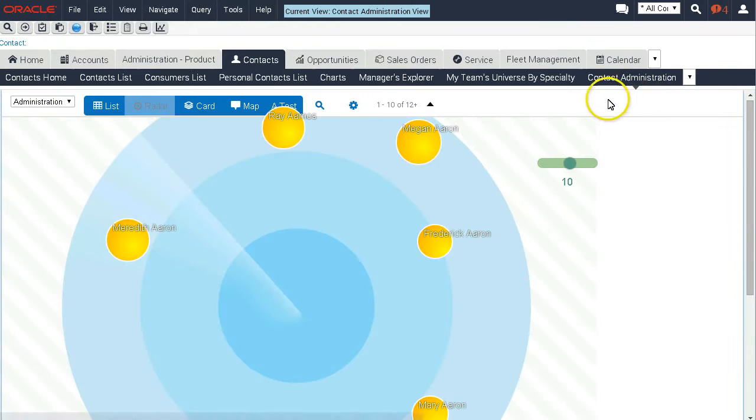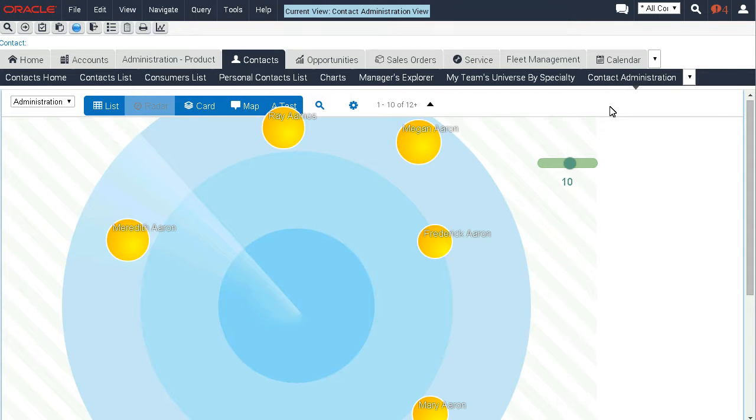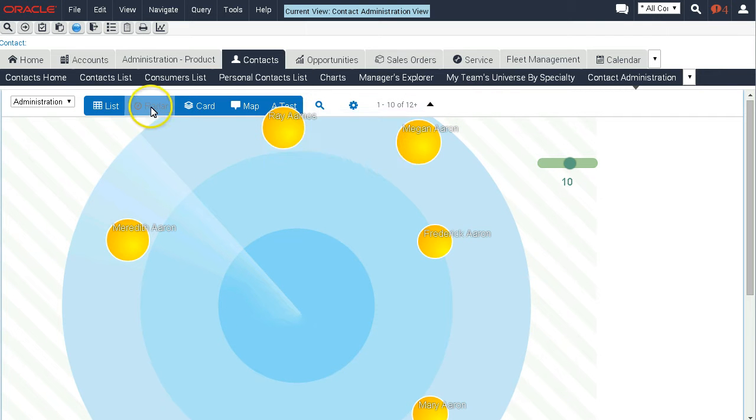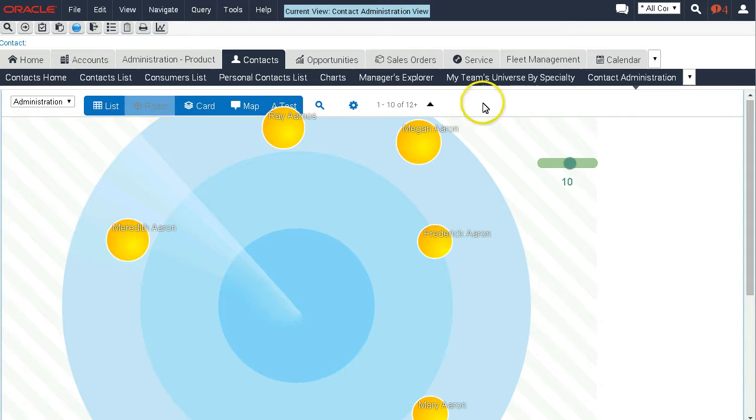If you have the book already, the Open UI Developer's Handbook, you will be familiar with this custom visualization - it's the radar visualization. Let's double-click now on the applet.